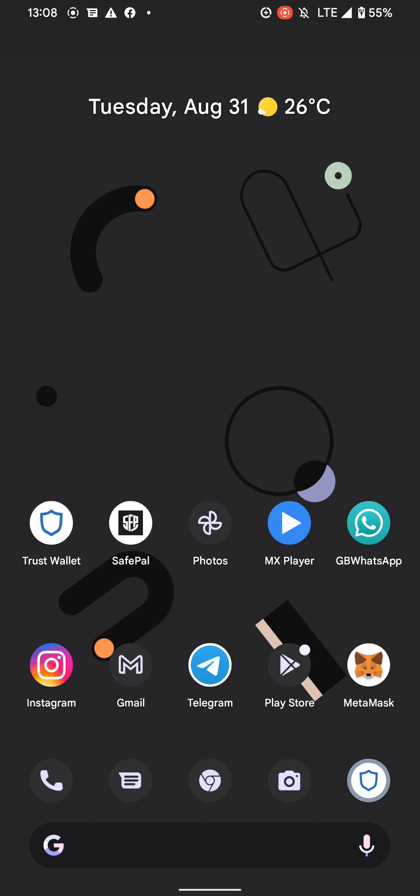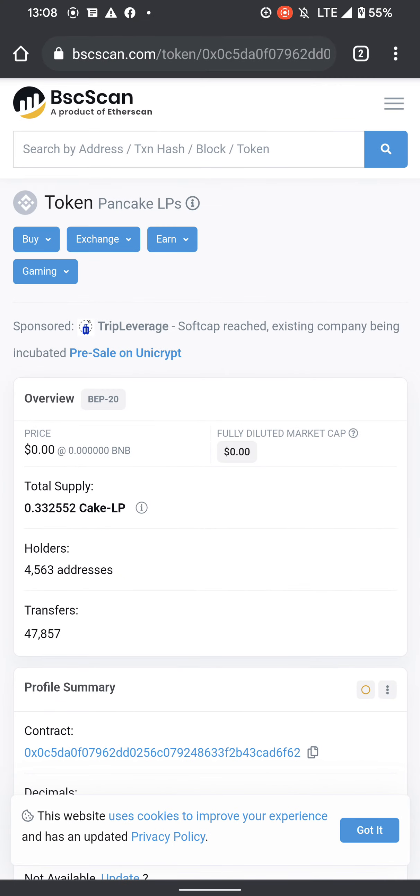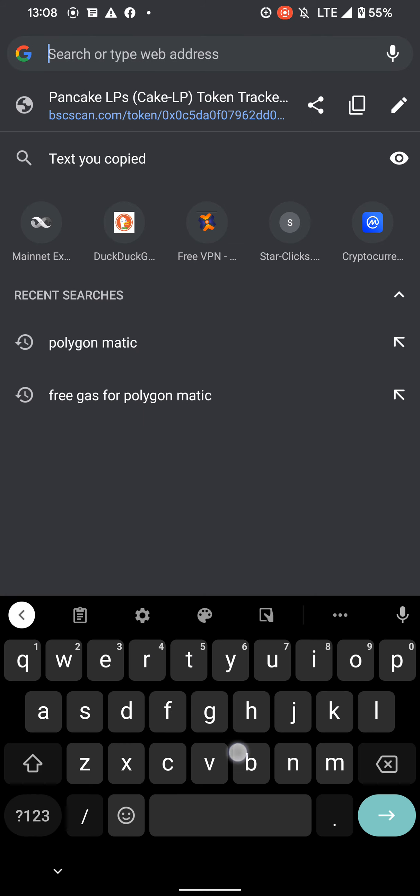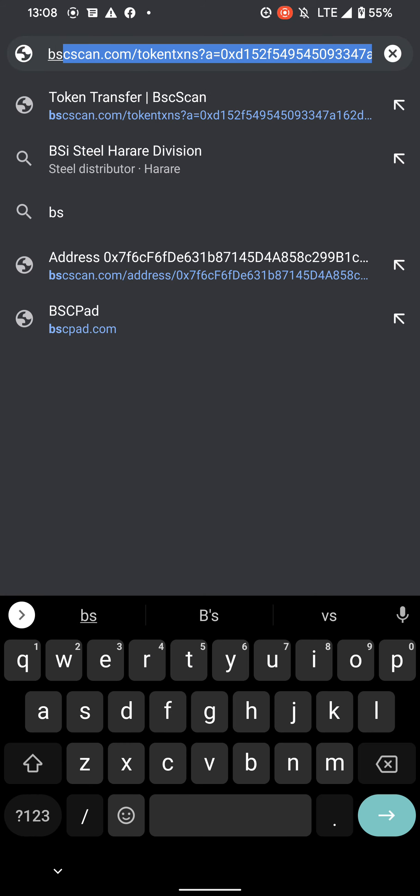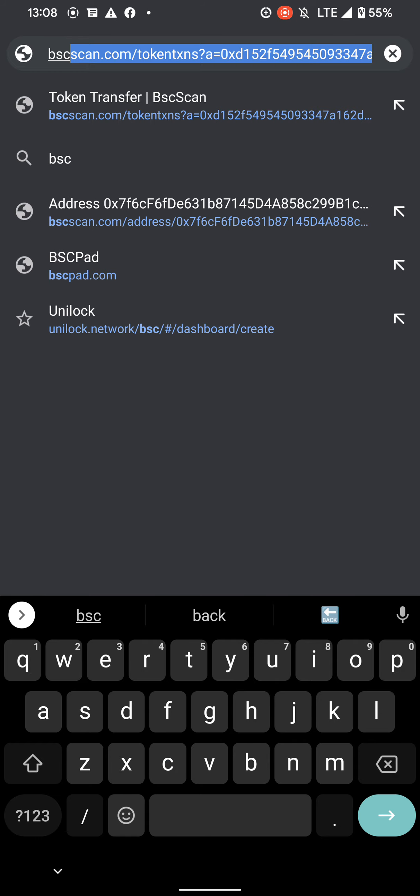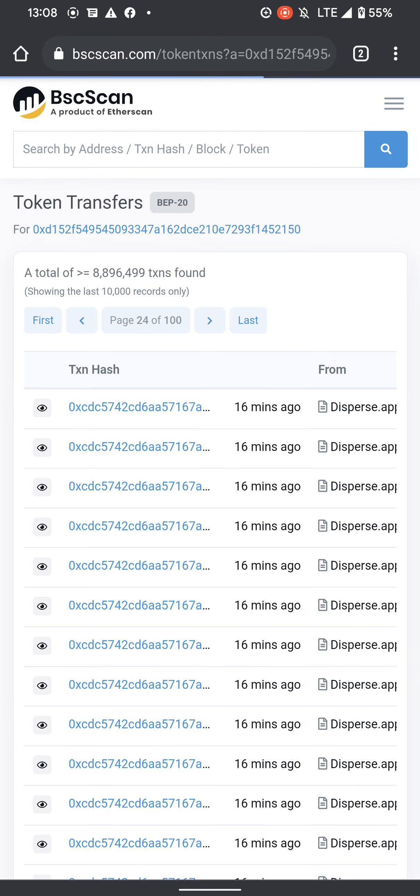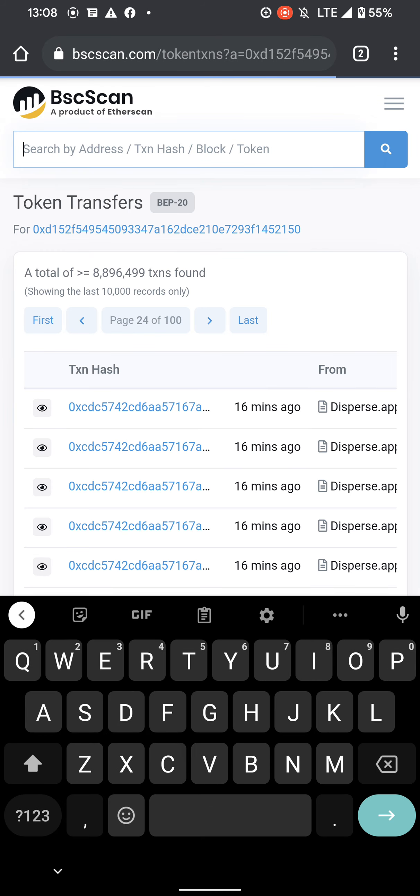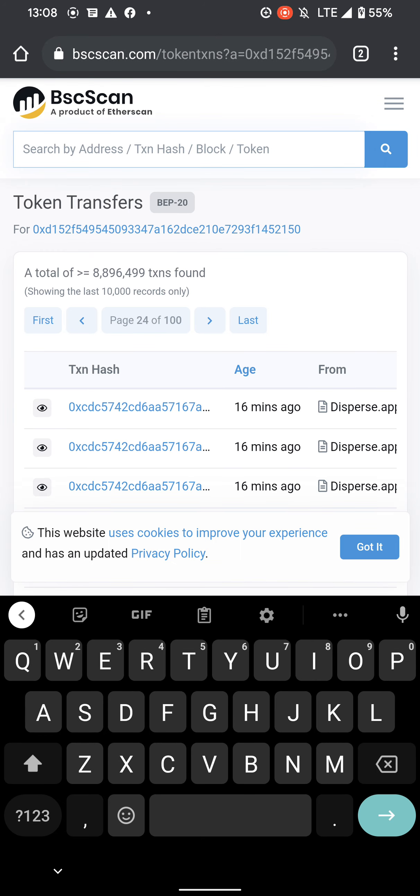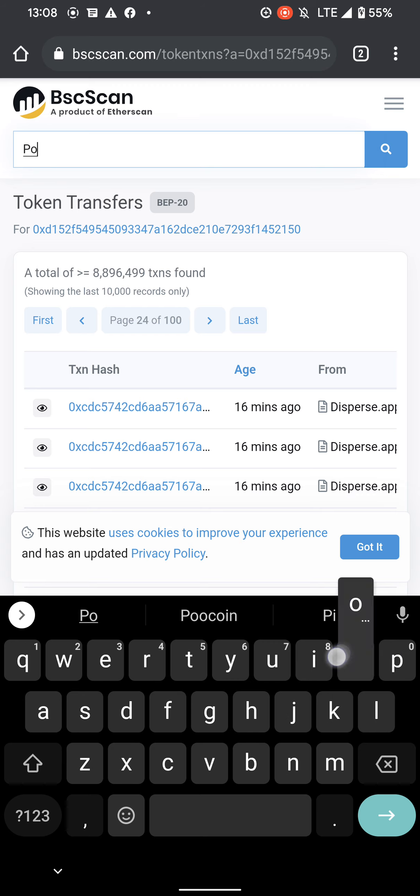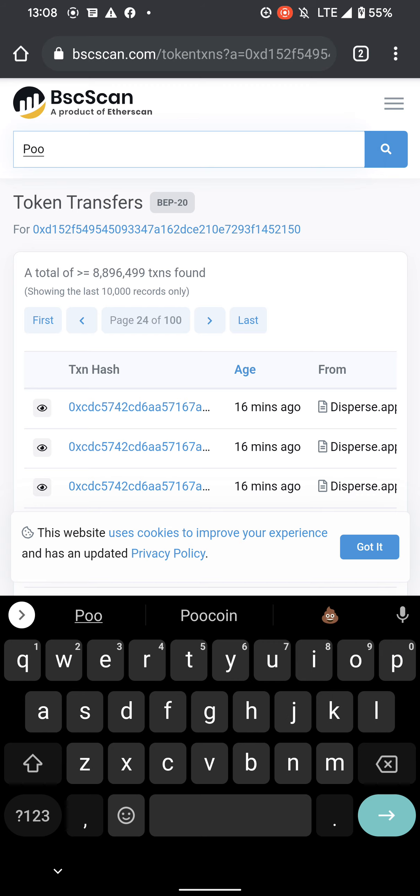To access premium features, what you have to do is go on BSC Scan and click where it says search and search PooCoin.